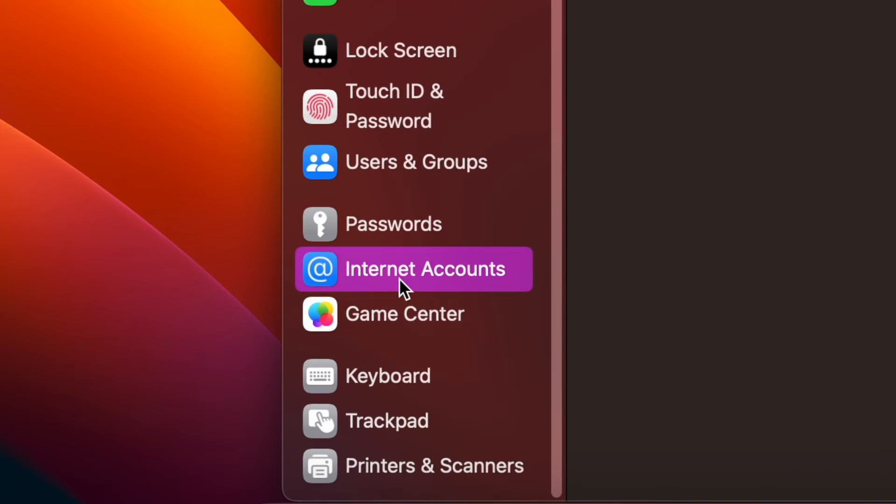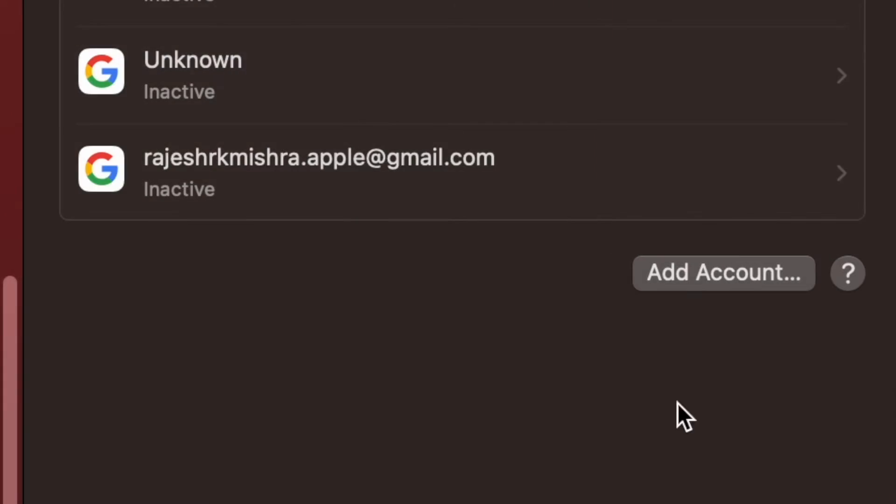After that, scroll down and then choose Internet Accounts in the sidebar. Next, click on the Add option.